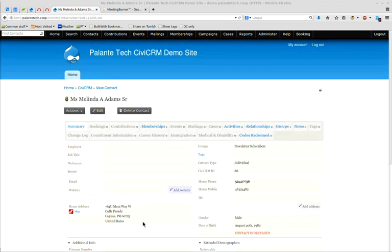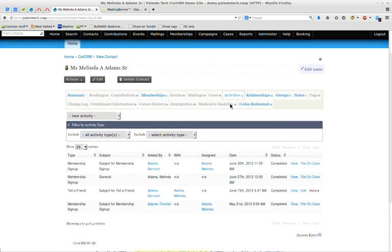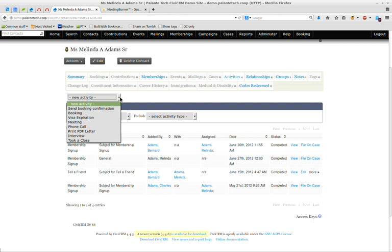We also have a number of other tabs. The first tab I want to look at here is the activities tab. The activities tab is going to show you a history of every interaction that you've had with this person, or that they've had with you. So you can see in this case that this person signed up for several memberships. They clicked on the tell-a-friend on the membership, et cetera.